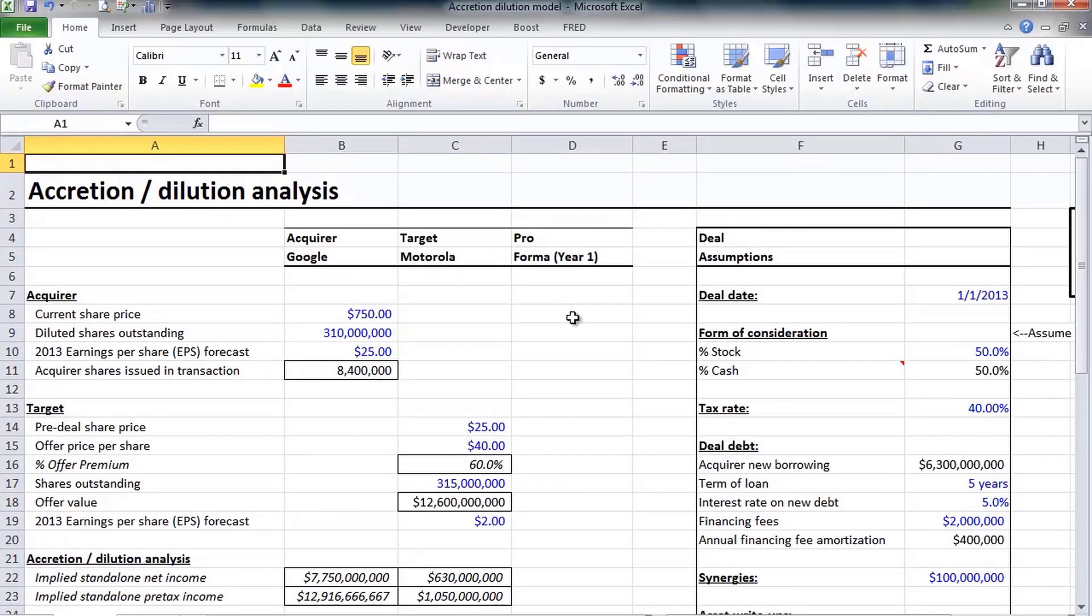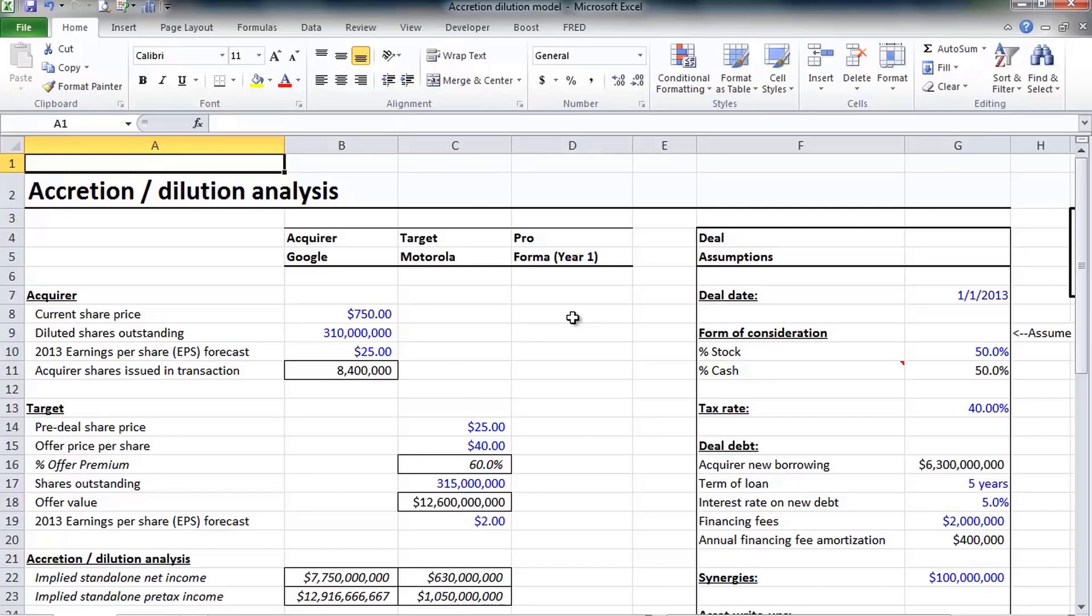Other adjustments that we didn't include, typically minor but could be major depending on the transaction, stuff like the treatment of in-process R&D, registration fees for new stock, refinancing target debt. Really and truly we just kind of scratched the surface on accretion dilution analysis.